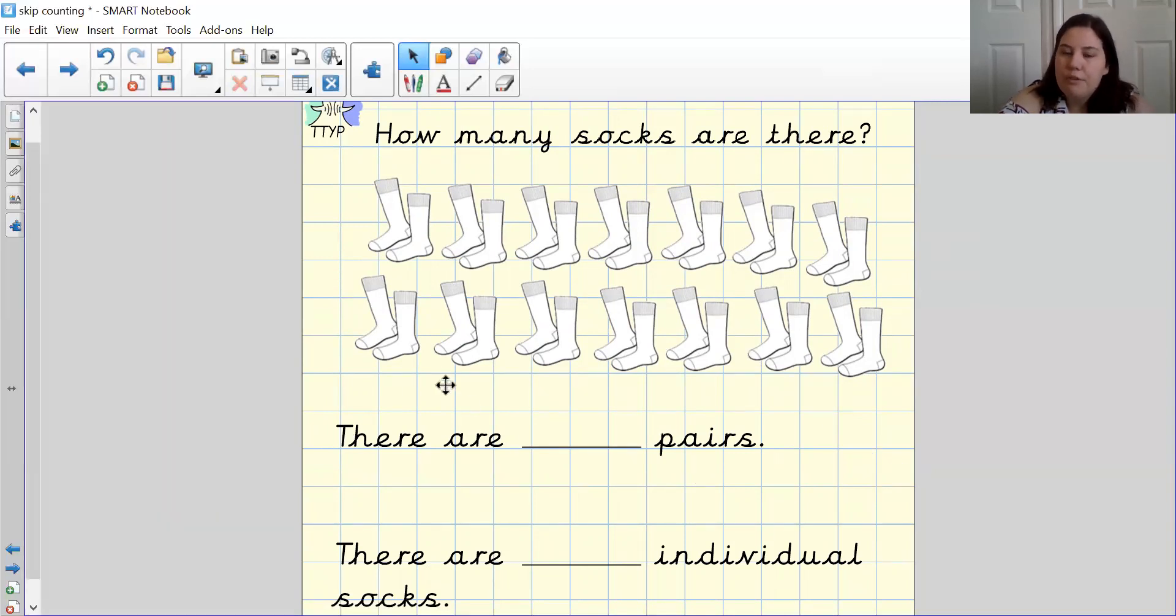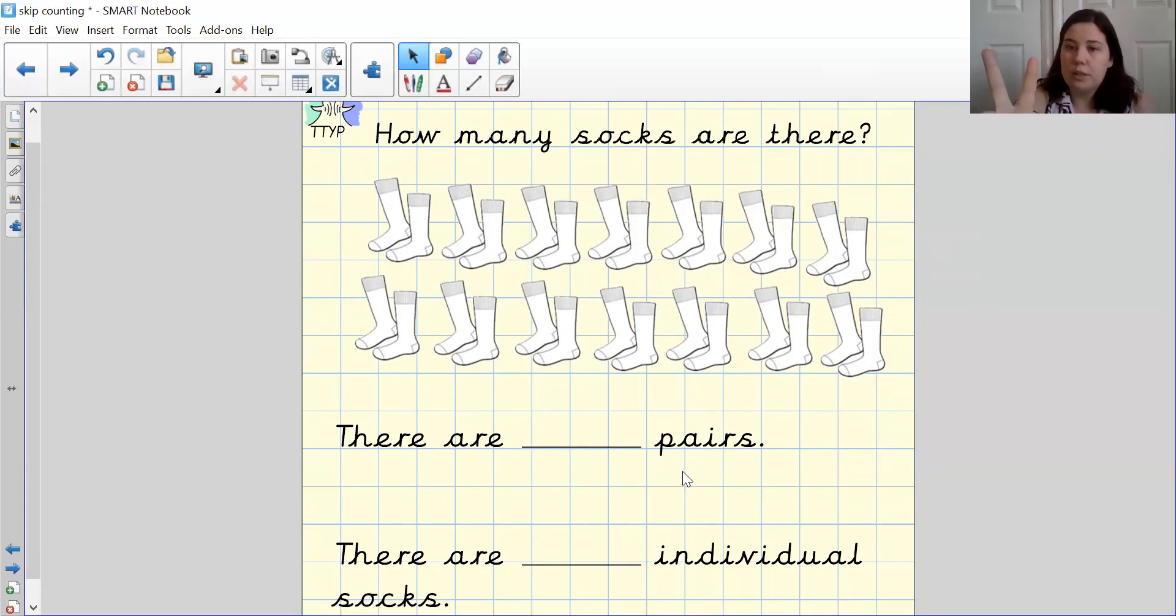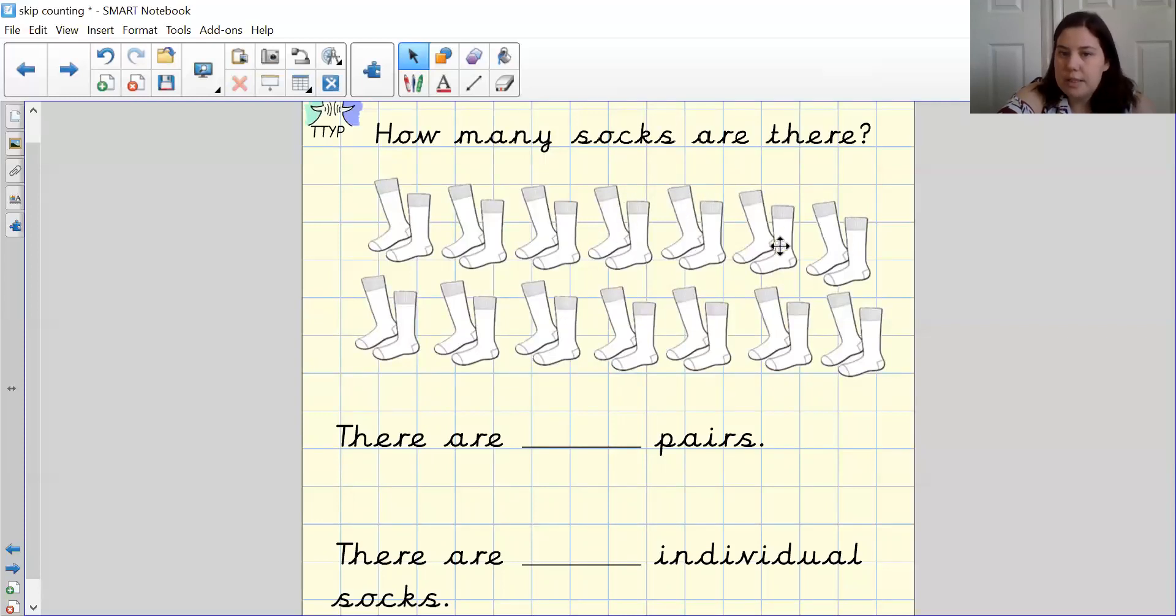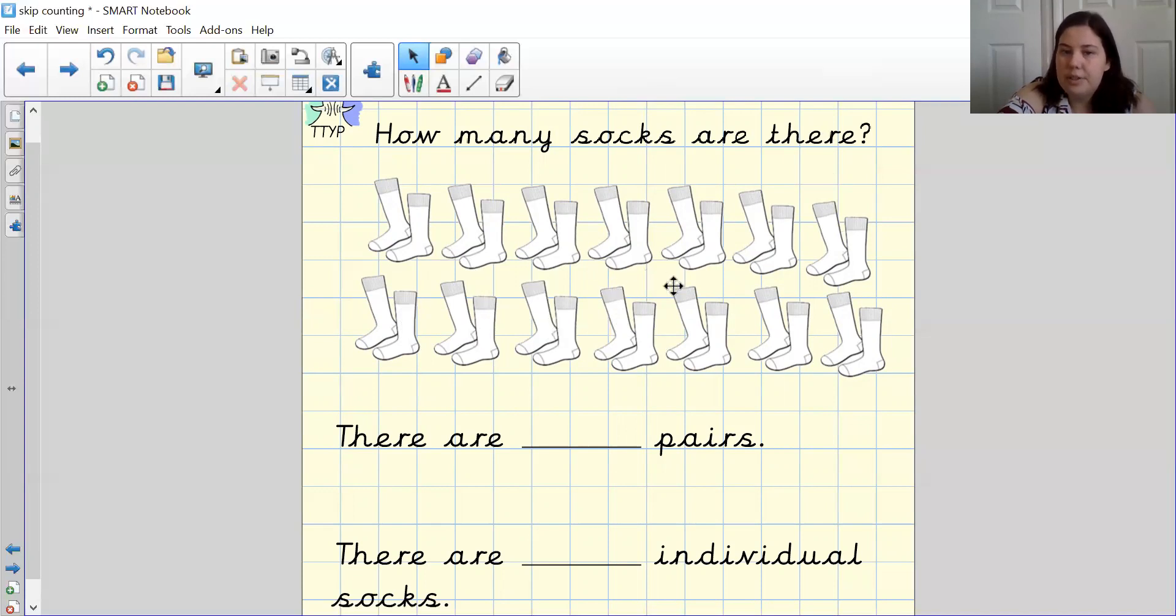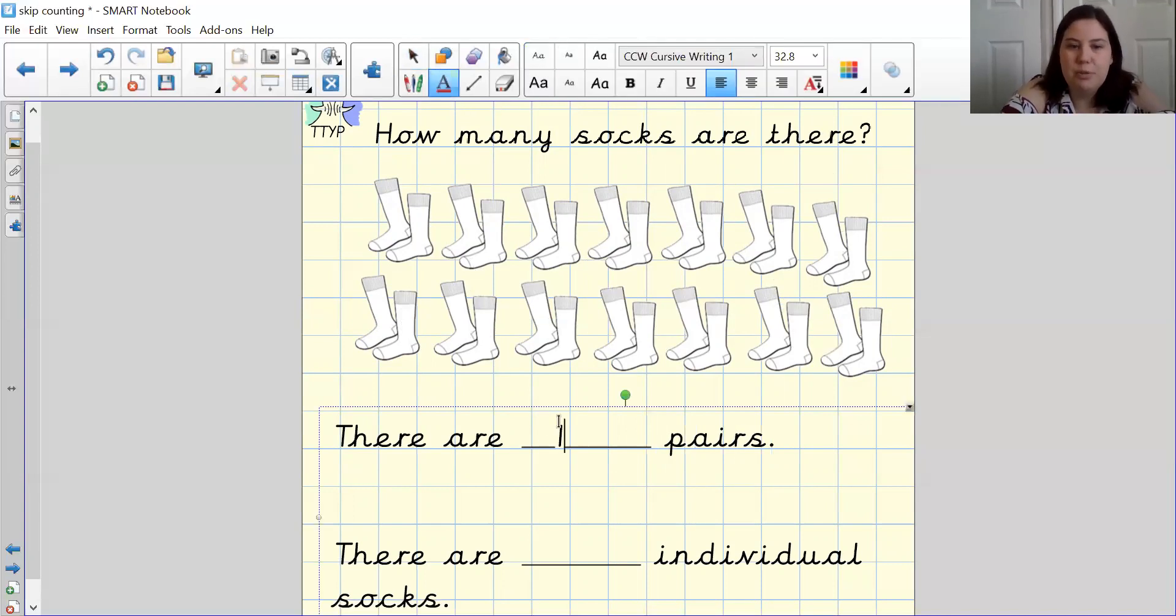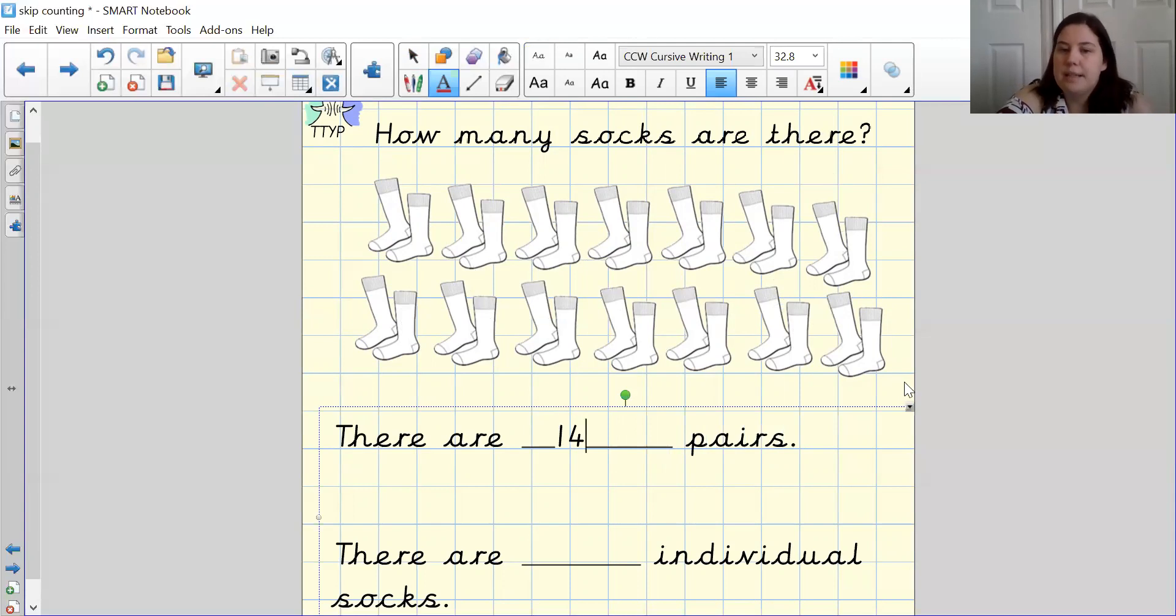So first of all, I'm going to count pairs. We know that pairs equals two. So let's count the pairs together. 1, 2, 3, 4, 5, 6, 7, 8, 9, 10, 11, 12, 13, 14. Well done guys, 14. Thank you for counting along at home with me. So I've written 14 pairs.